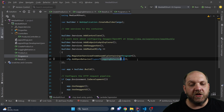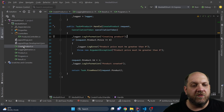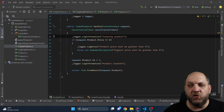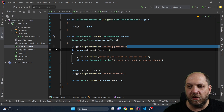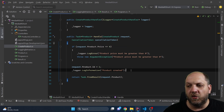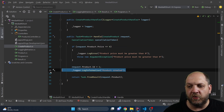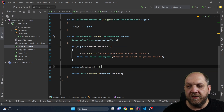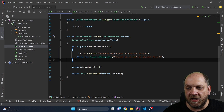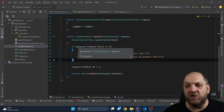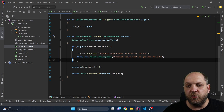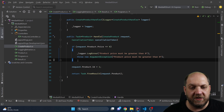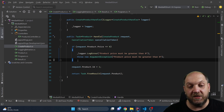We'll look into closed generic registration in a few minutes. For now we can get rid of the logging we had in the handler. The next step is command validation — we also want to move that to a dedicated pipeline behavior.